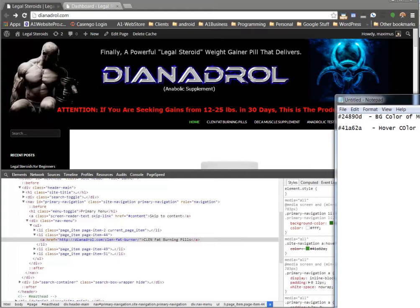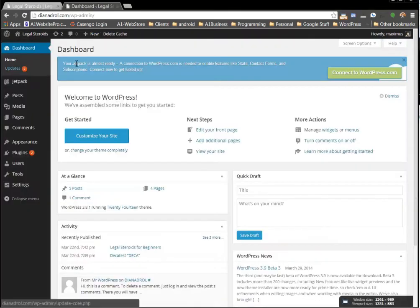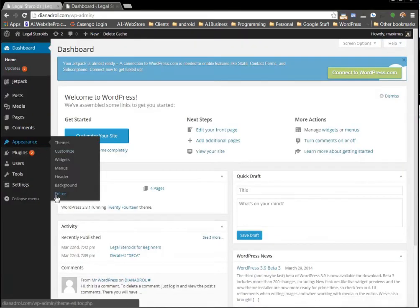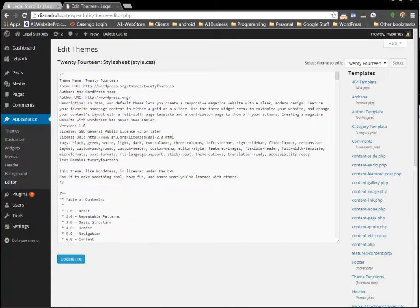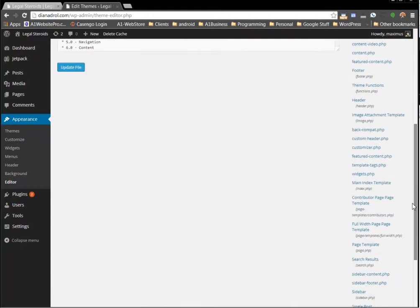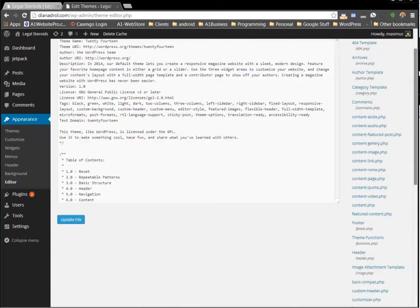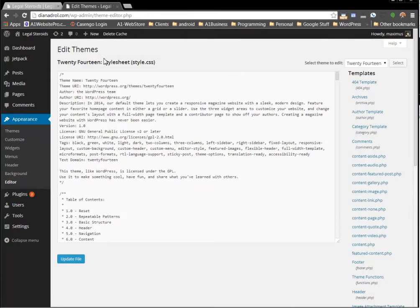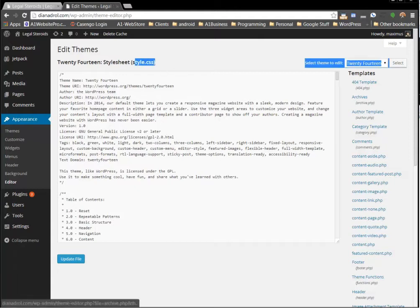The next thing I'm going to do is go back to my dashboard, over to Appearance, Editor. Now I can use the Custom CSS if I had it over here, but I don't, so I'm just going to go down to the Style Sheet. You'll notice that the Style Sheet is the first one that comes up.